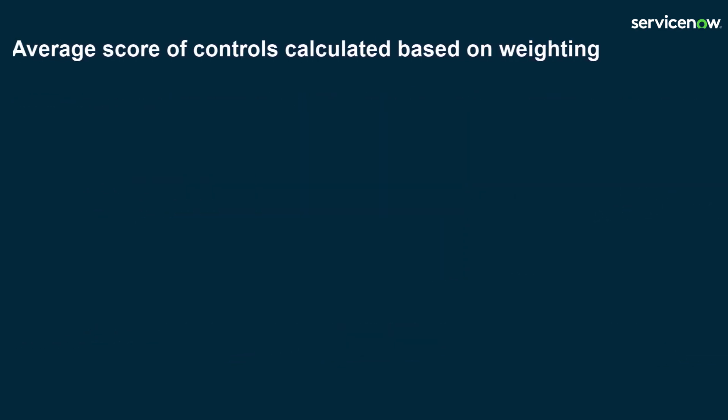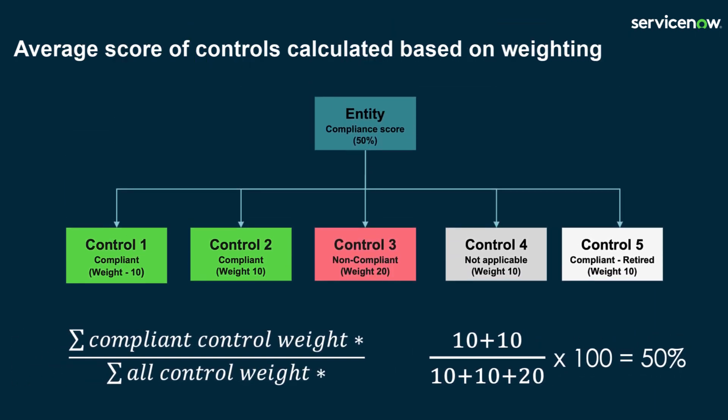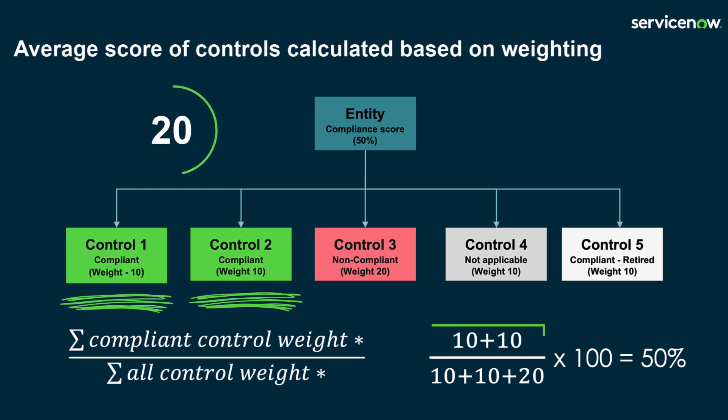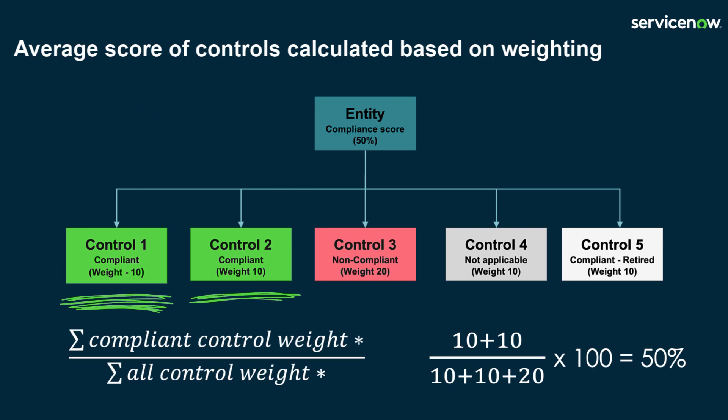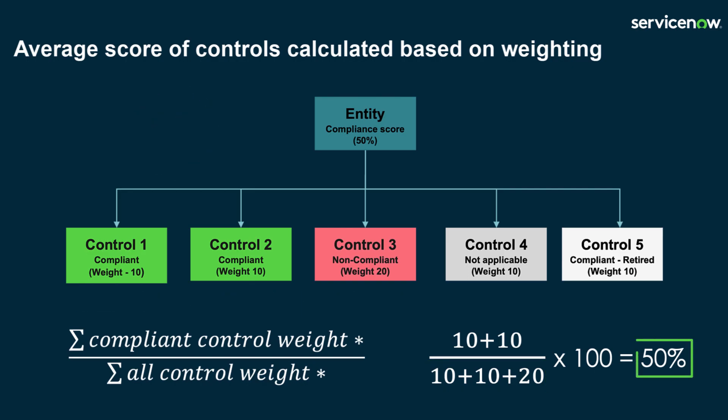Let's look at an example for using the control weighting. Control 1 and Control 2 are compliant and have a total weight of 20. Control 1, 2 and 3 are active controls and therefore the total control weight is 40. The overall compliance percentage for the entity is 50%.